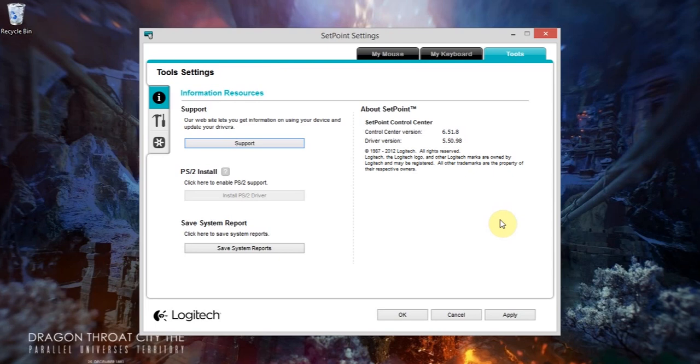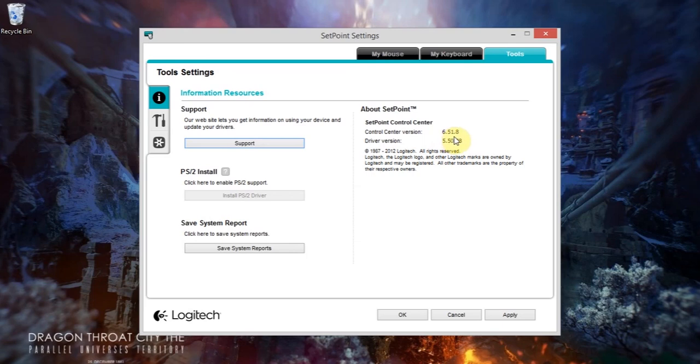I've reinstalled the original version that came with my keyboard, which is 6.51.8 and the driver's 5.50.98. As you can see at the top there, I've got all my old options back, so I've got my mouse and my keyboard.